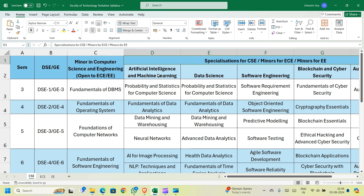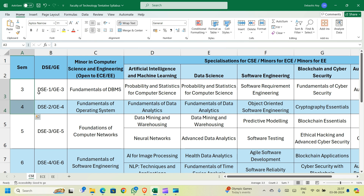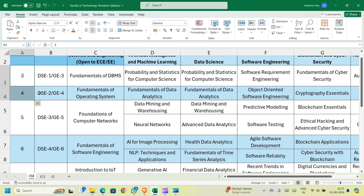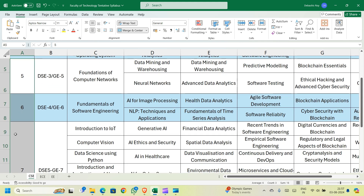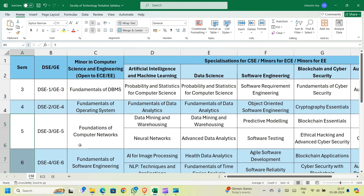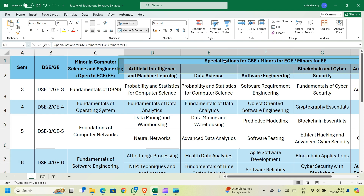In semester 7, out of 6 options you choose one: Introduction to IoT, Computer Vision, Data Science using Python, Introduction and Applications of AI and Machine Learning, Fundamentals of Cyber Security and Blockchain, or Introduction to Augmented and Virtual Reality. This gives you an introduction to all the sub-streams of CSE. Note that syllabi for semesters 3 and 4 are confirmed, while semesters 5, 6, and 7 are tentative and may change.